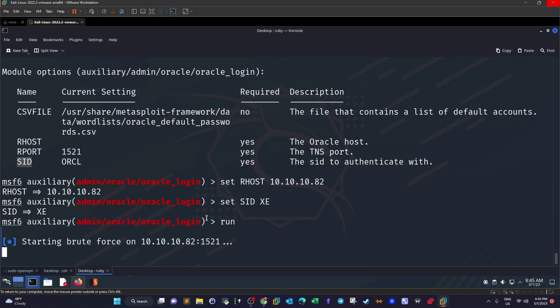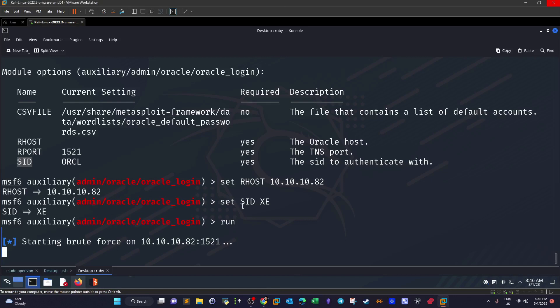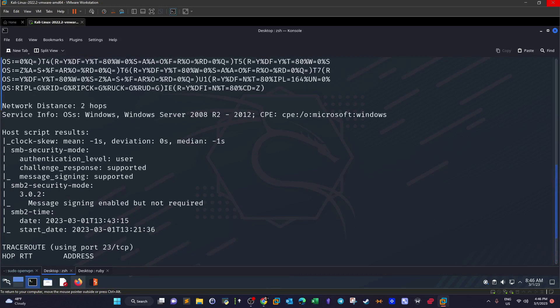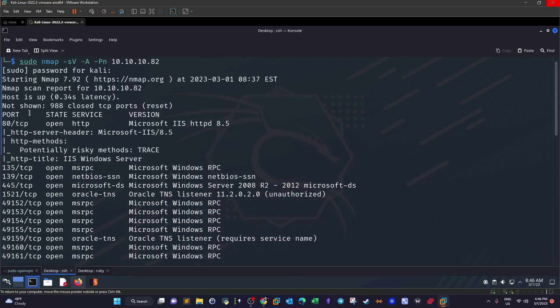These are default credentials for Oracle database. Now the next thing to do after we have got a hold of the username and password, we're going to use ODAT, Oracle Database Attacking Tool, to log into the database and actually we're going to upload a reverse shell.